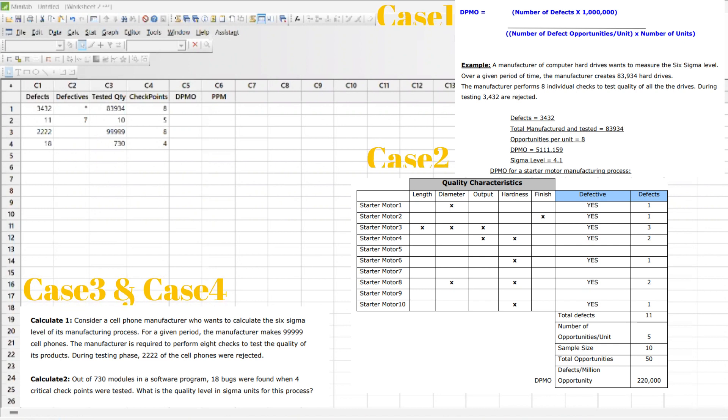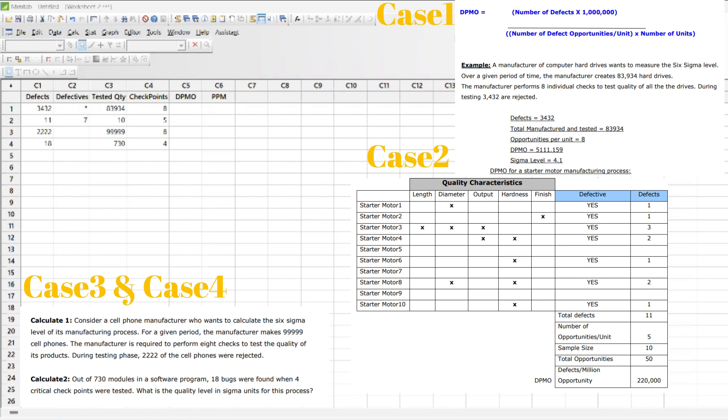Just to make it easier: DPMO (defect per million opportunity) requires checkpoints. PPM is directly associated with the defective rate where you can apply it directly. Let's see how you can do it.